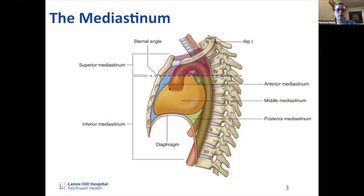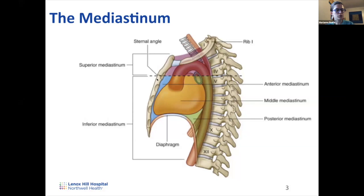The anterior inferior mediastinum is everything anterior to the heart — mostly fat, connective tissue, and the thymus, which is a lymphoid organ. The middle mediastinum is the heart itself, including its coverings and chambers. Many people think the mediastinum is only the heart, but technically the heart is only the middle inferior mediastinum. Posterior to that is the posterior mediastinum, which contains the descending aorta and various nerves.